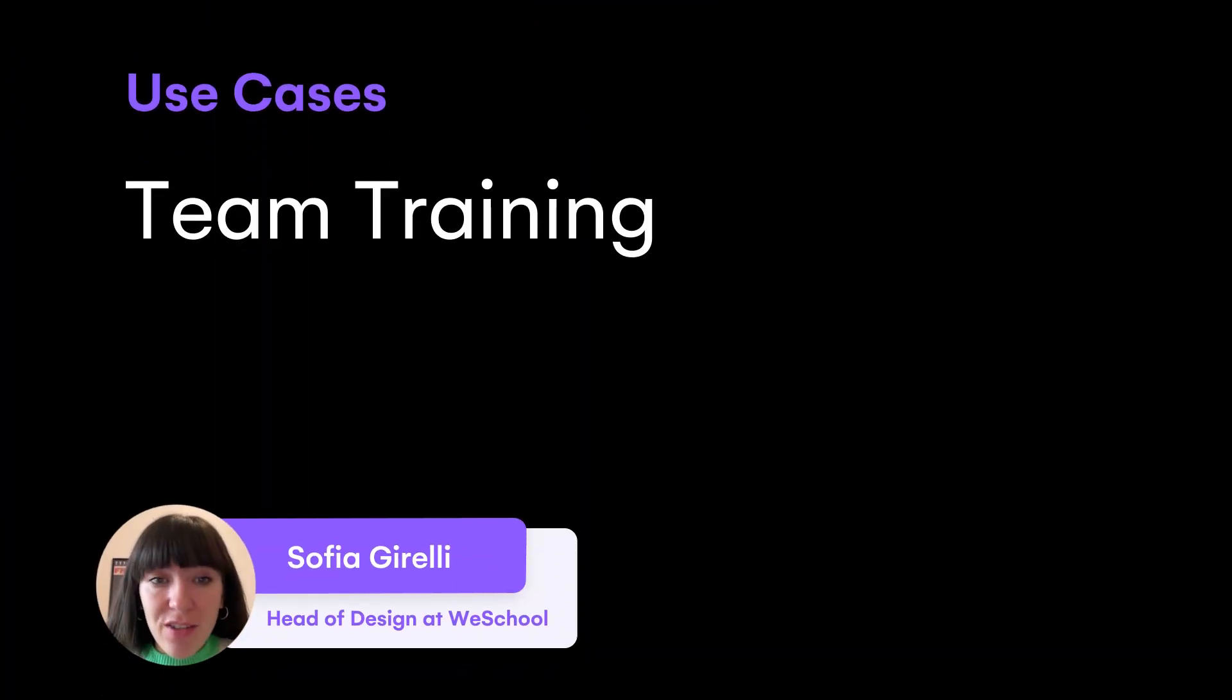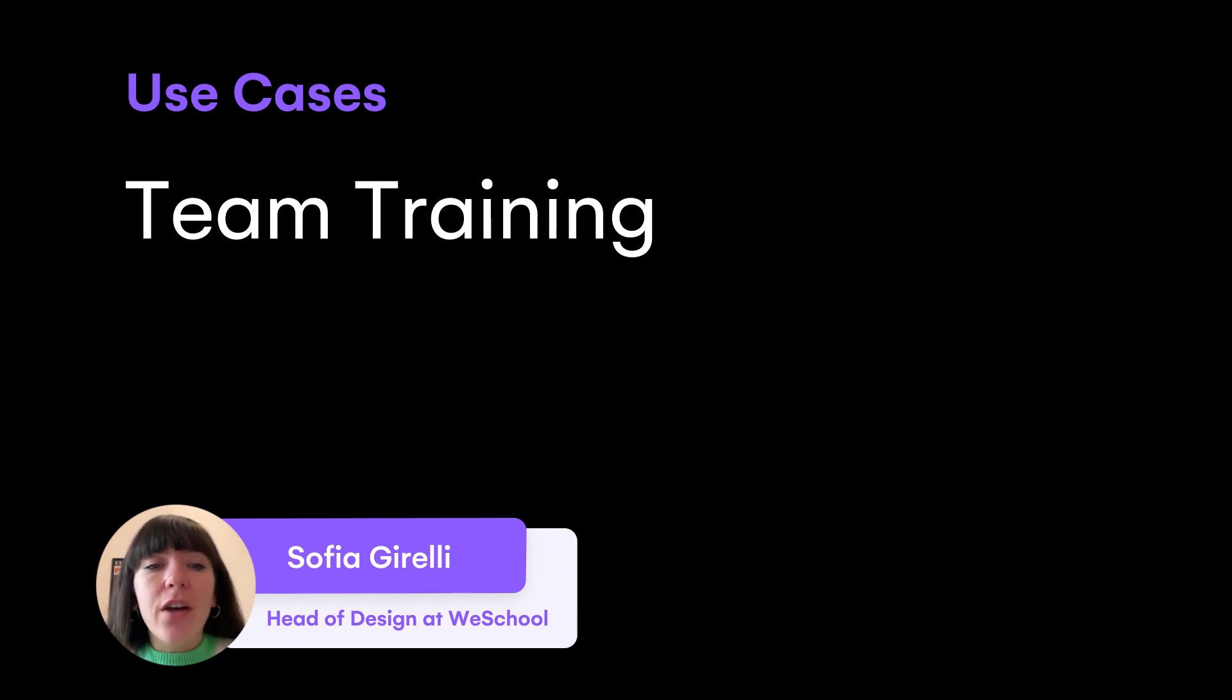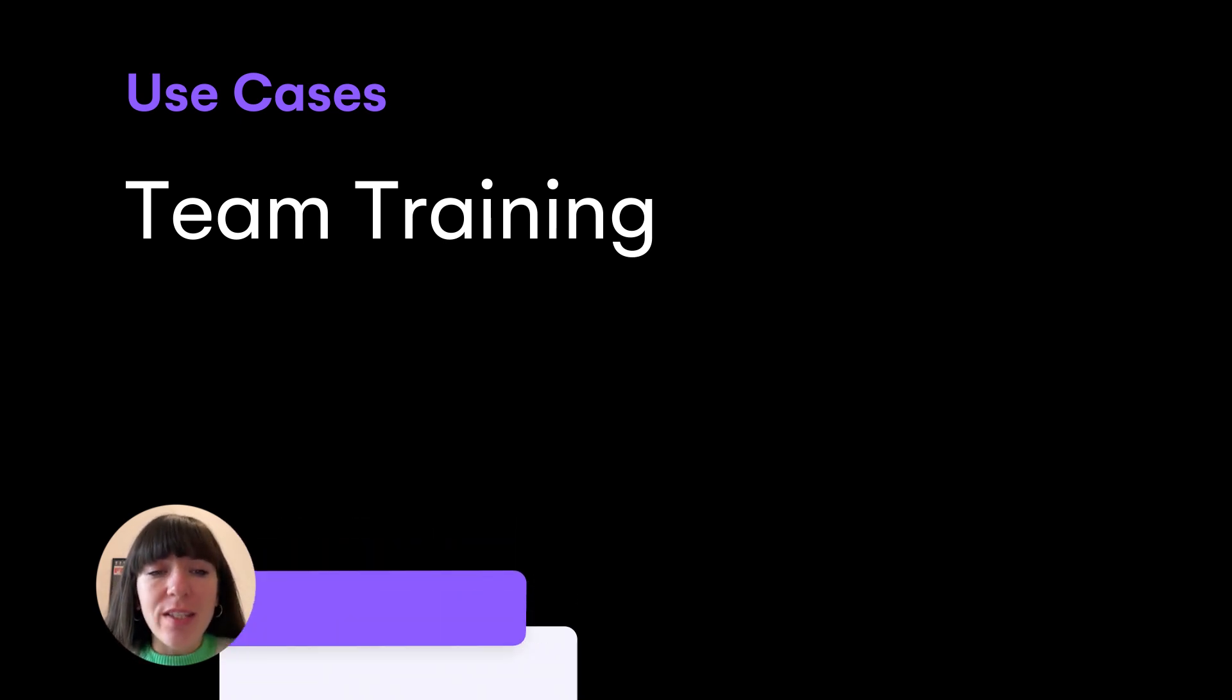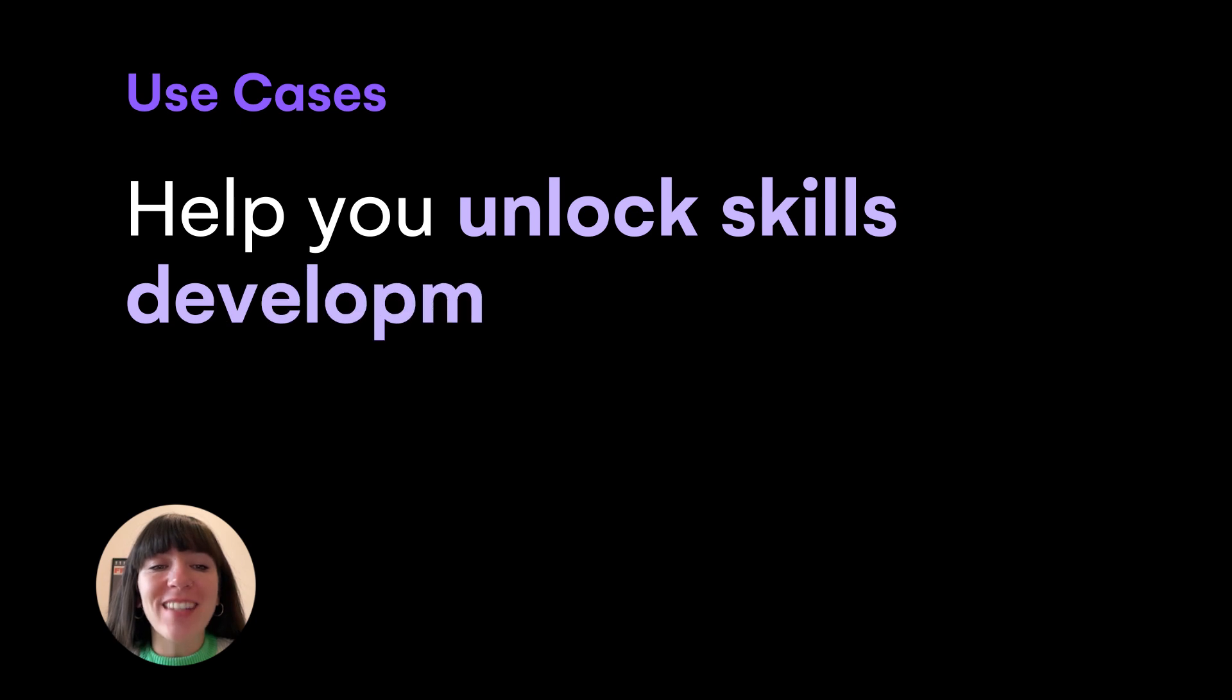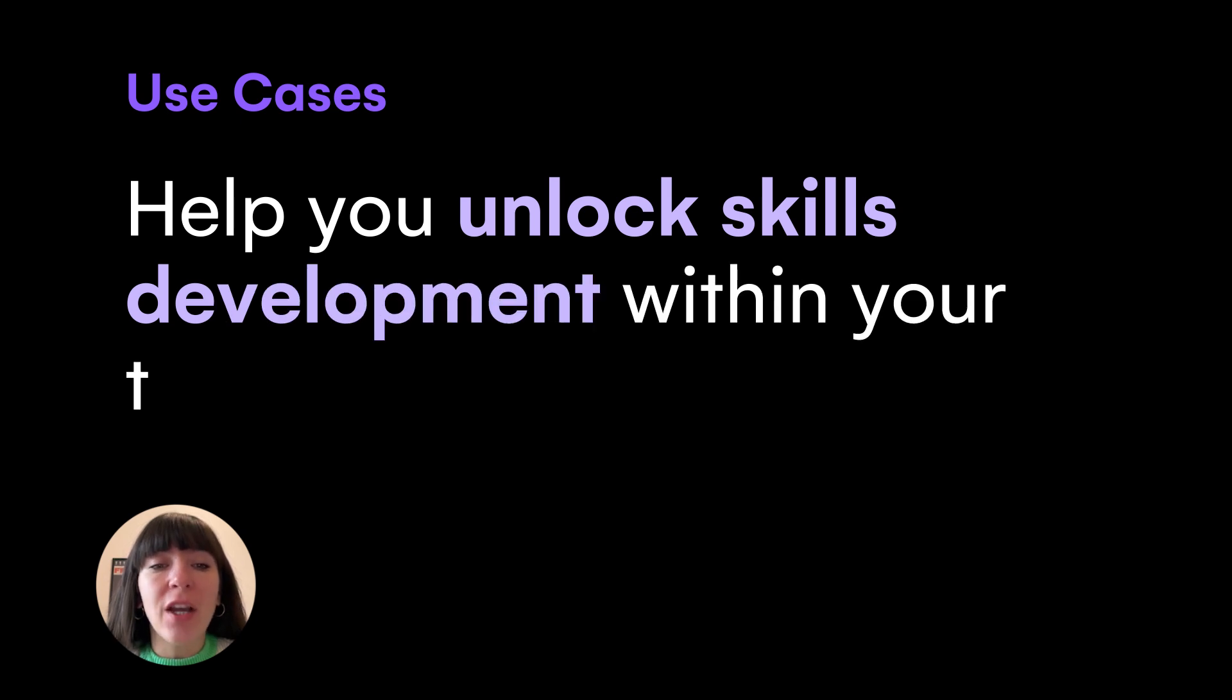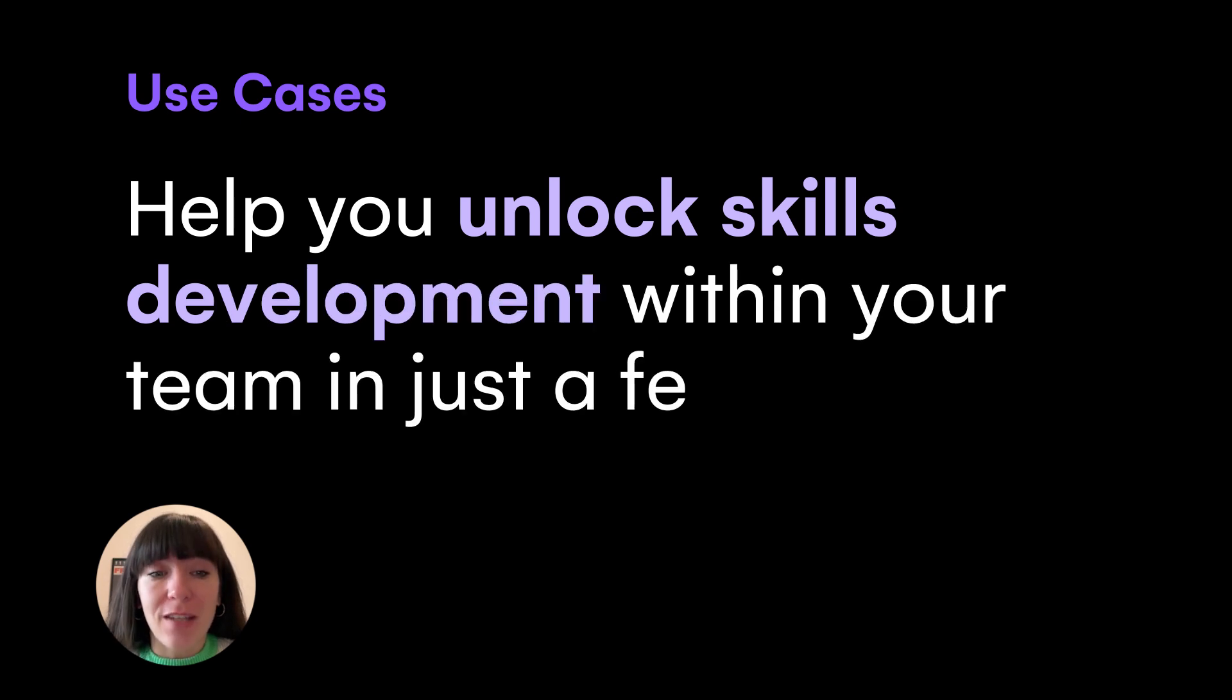Hello, my name is Sofia and I'm the head of design at WeSchool. Today I will show you how WeSchool can help you unlock skills development within your team in just a few steps.